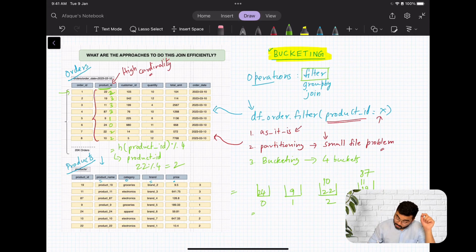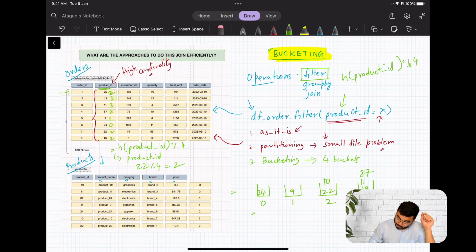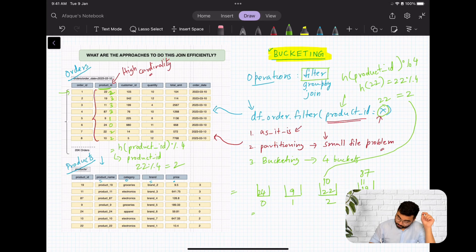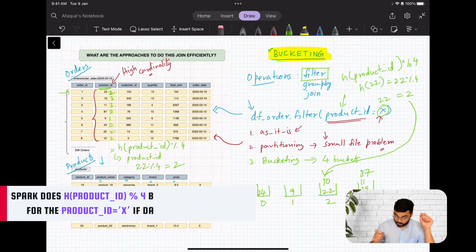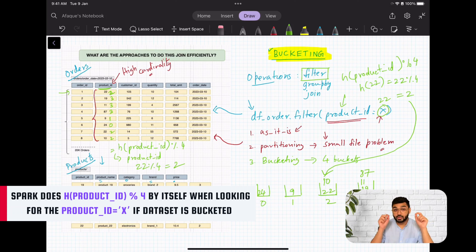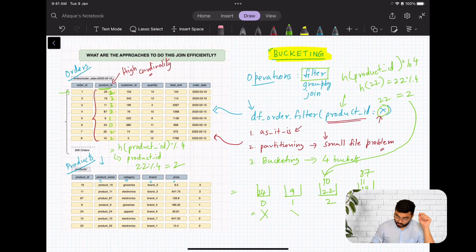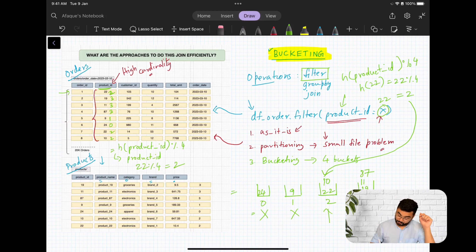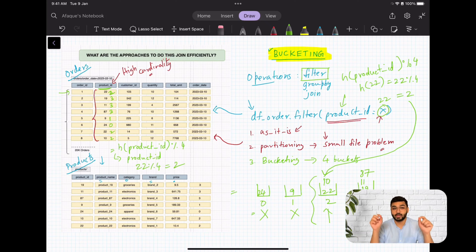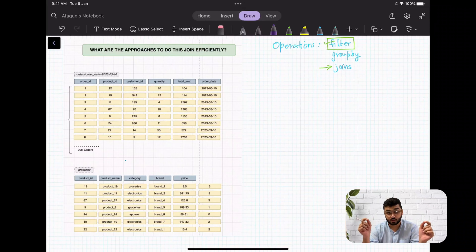Whenever you have to look for a particular product, you simply hash that product ID and do mod 4. For example, hash(22) = 22 mod 4 = 2, so you are redirected to bucket 2. What you've essentially done is reduced the search space — you don't have to scan the other three buckets. This is going to save a lot of time and make your filter query very efficient.